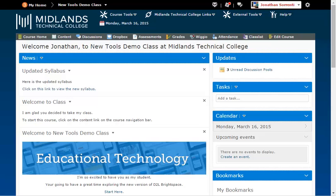At the end of this demo, you will be able to write, create, add pictures, links, etc. to your D2L Brightspace course using both the basic and advanced modes of the HTML editor.